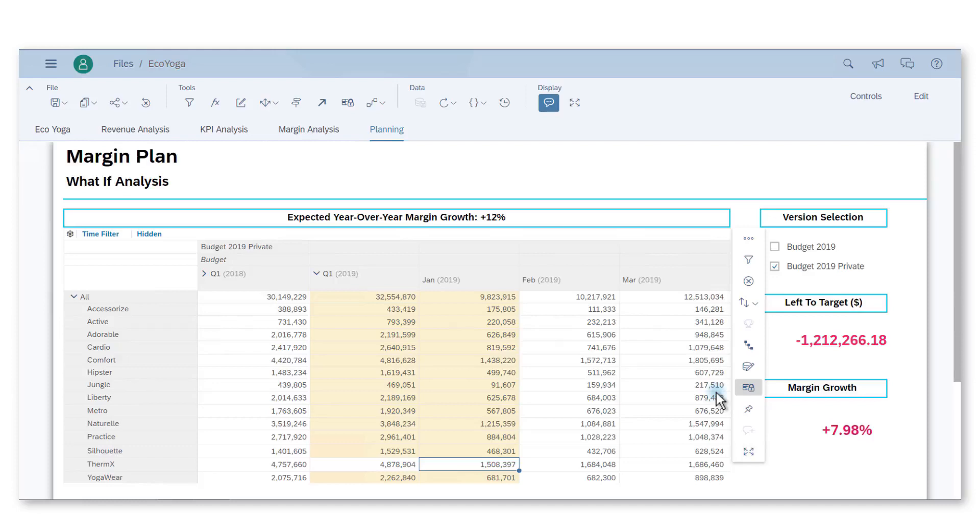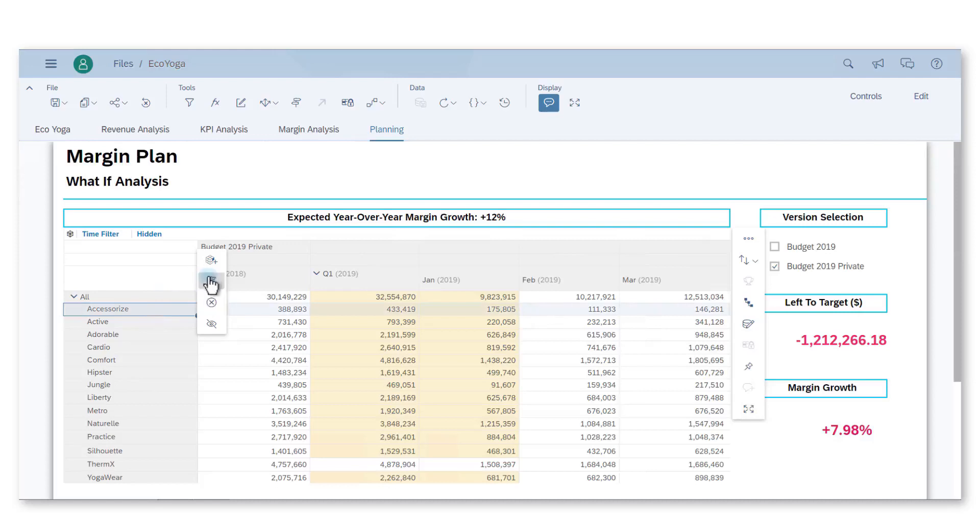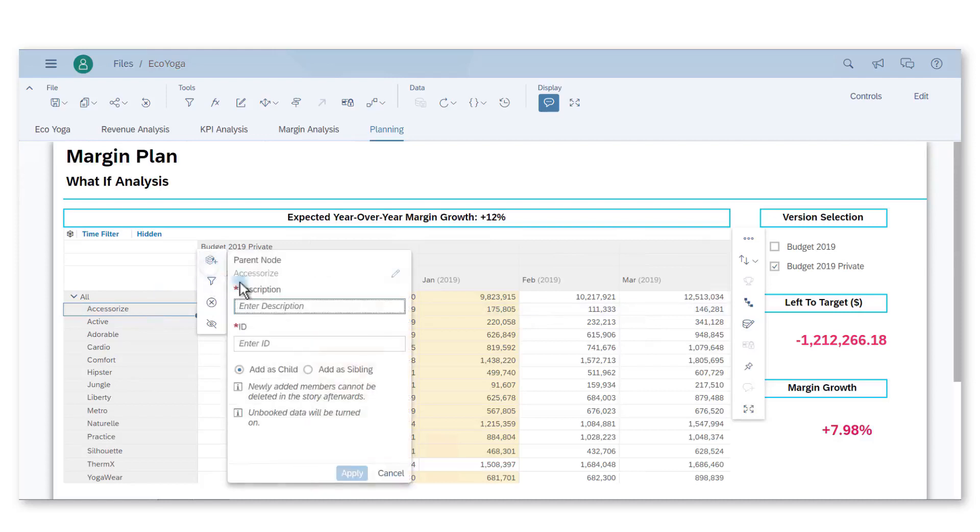I will now create our new product line. I can call it Fitness and refresh the data.